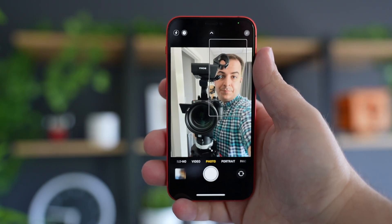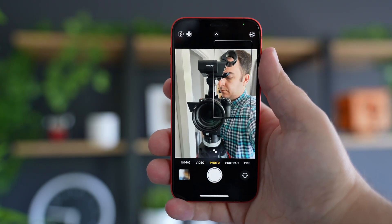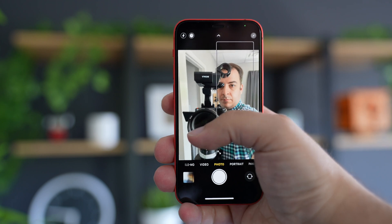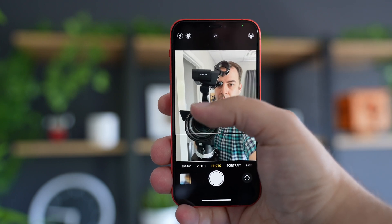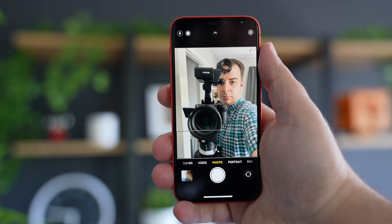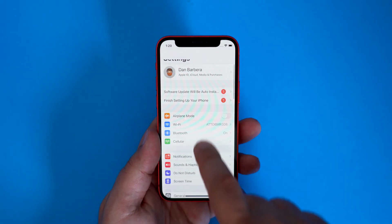That's right. Your iPhone will point out the subject in frame, giving those who have some sight issues the ability to know exactly what they are taking a photo of. This is an accessibility feature.